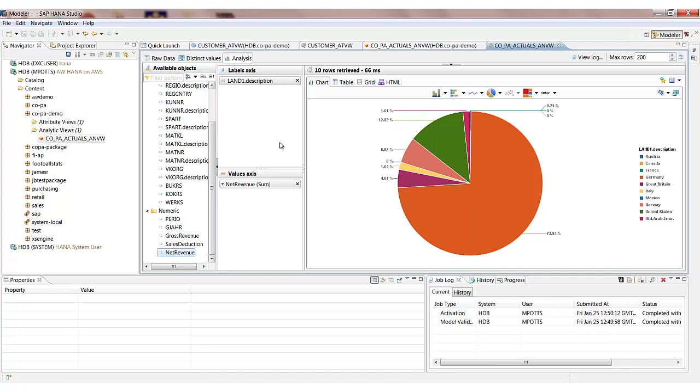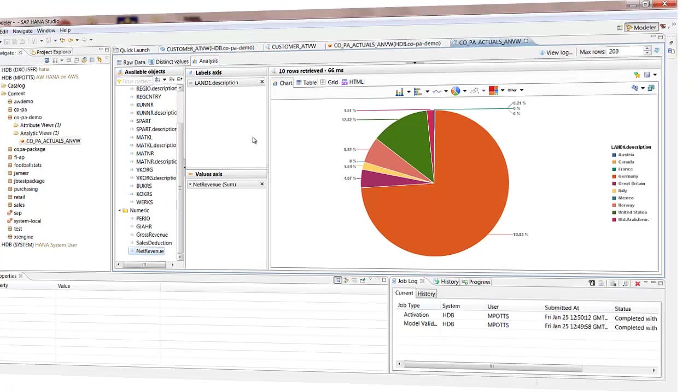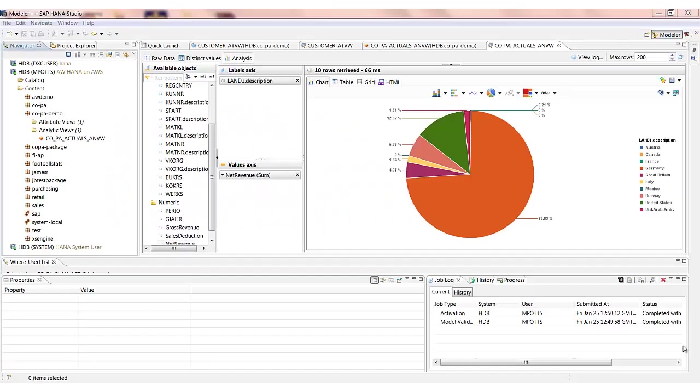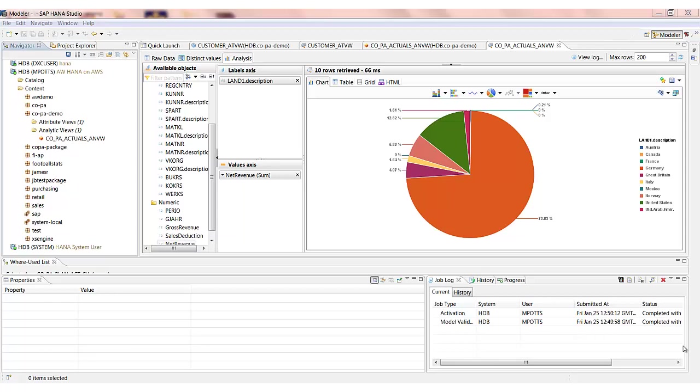So that's the second of the views that we're going to be creating. And that's our analytic view. So in the last step, we created an analytic view that allowed us to report on our COPA actual figures. The third and final view we're going to be taking a look at are calculation views within SAP HANA. These allow us to perform more complex modelling. One of the things we're able to do and one of the things we'll see is it allows us to join together two analytic views such as plans and actuals in order to start comparing the figures.